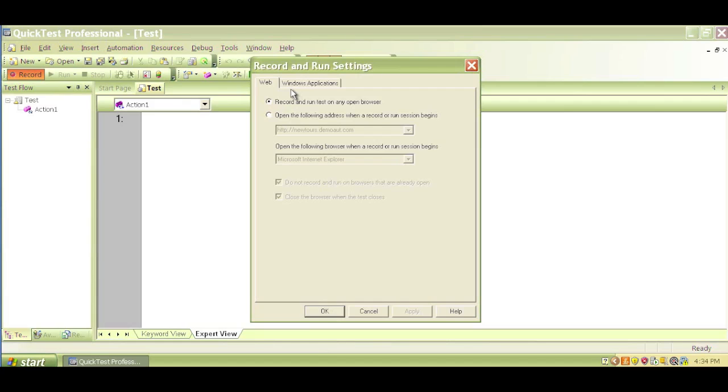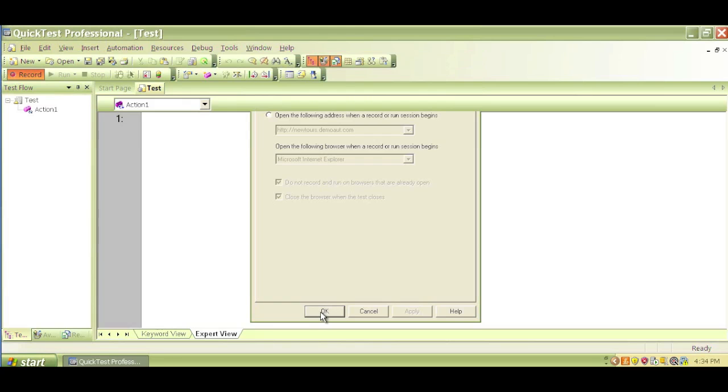So record and run test on any open browser. For now, we'll keep this the default option on recording. So we go ahead and click OK.